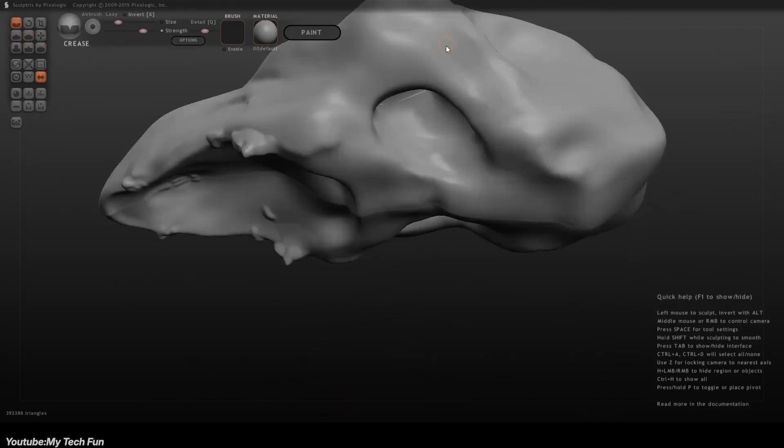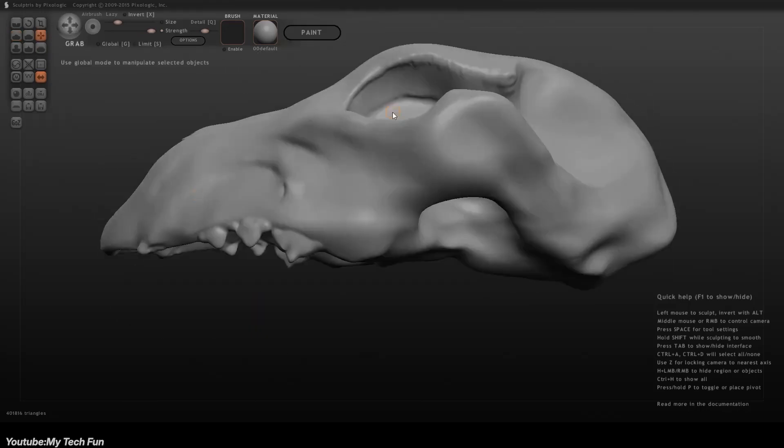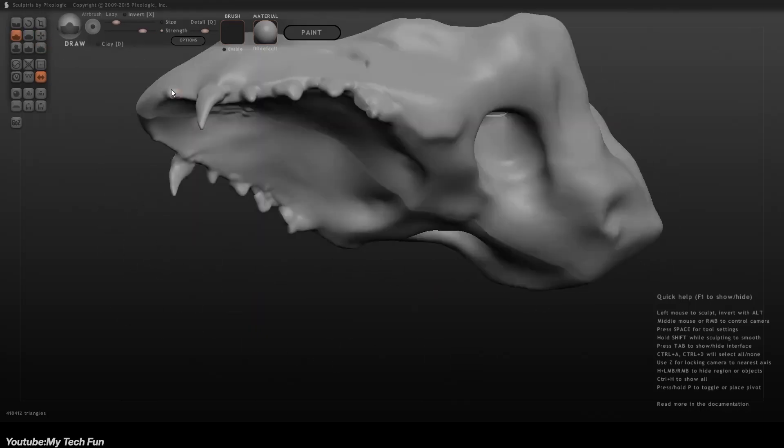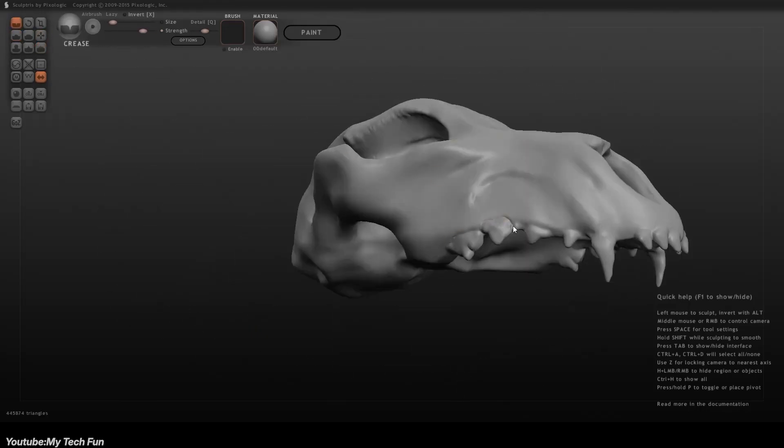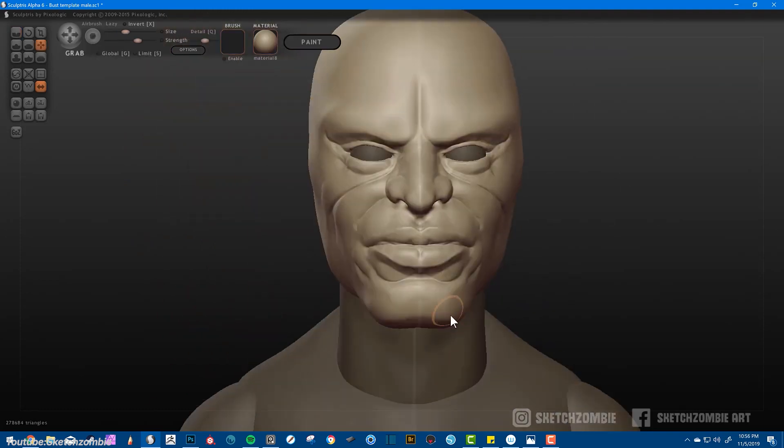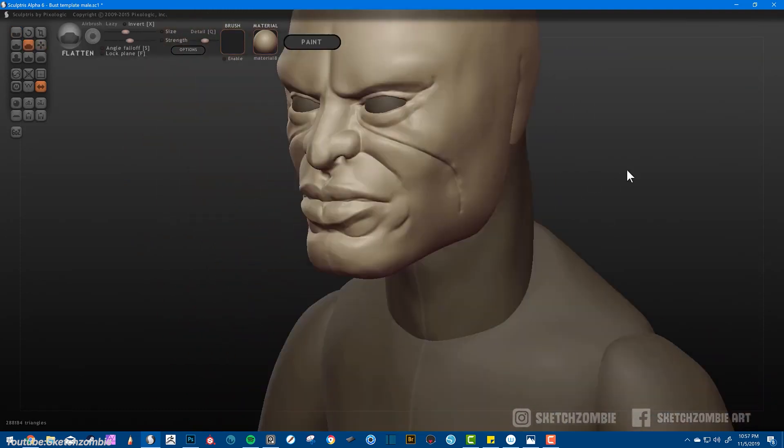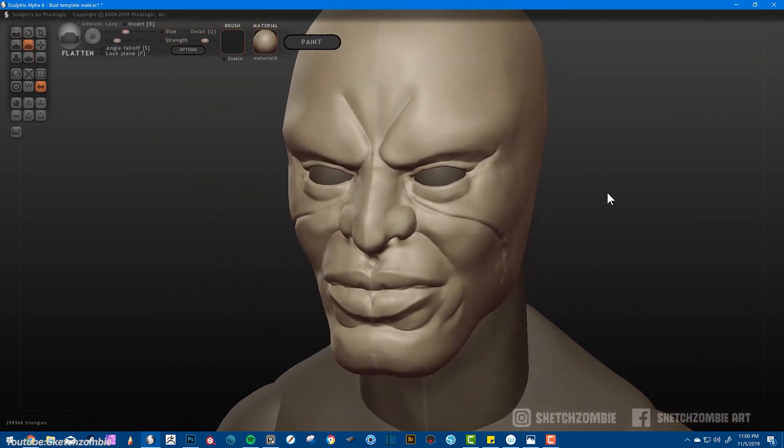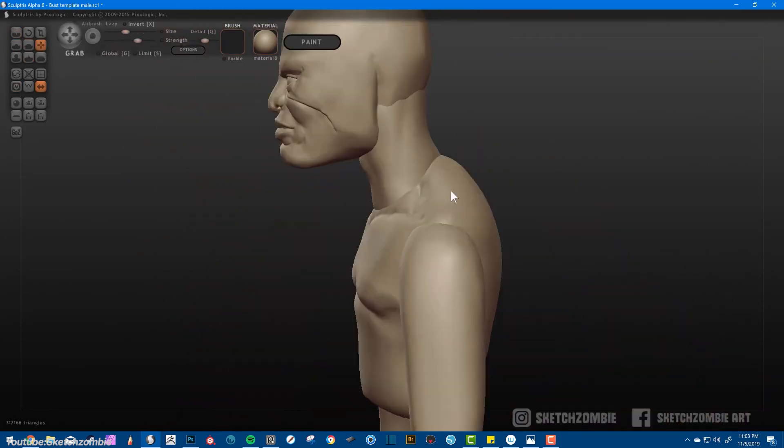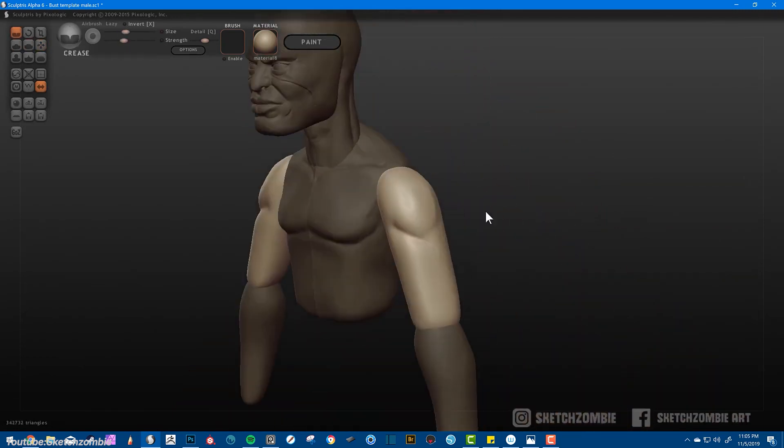Because to be honest, ZBrush was and it is still hard to learn to a certain extent, especially for beginners. So unlike more complex 3D sculpting software, Sculptress focused on a user-friendly interface and a sculpting experience that mimicked working with clay.